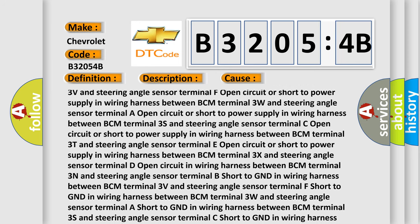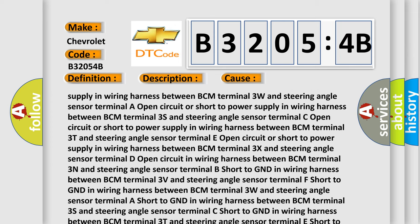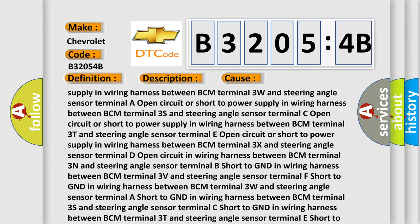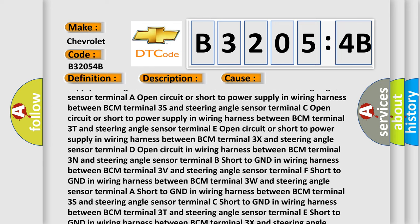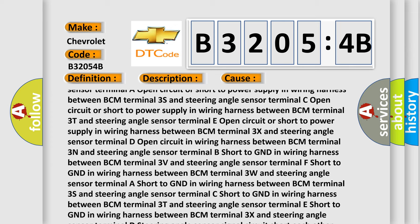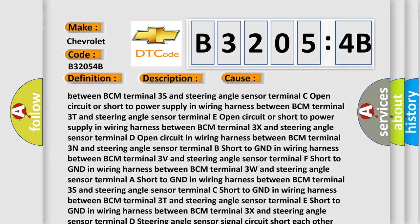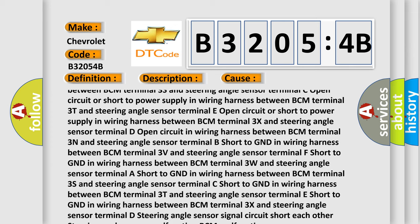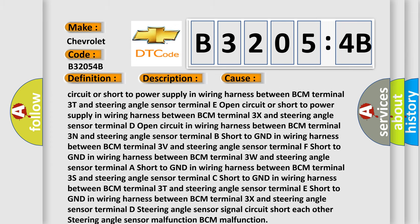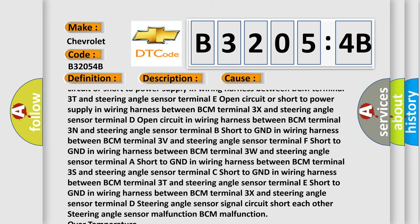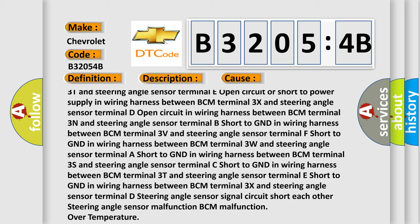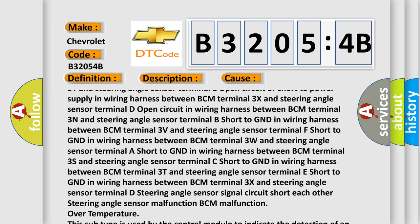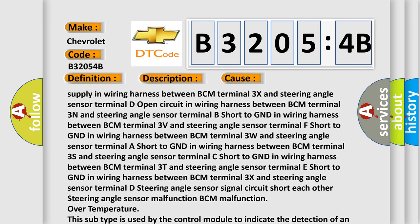Open circuit or short to power supply in wiring harness between BCM terminal 3T and steering angle sensor terminal E. Open circuit or short to power supply in wiring harness between BCM terminal 3X and steering angle sensor terminal D. Open circuit in wiring harness between BCM terminal 3N and steering angle sensor terminal B. Short to GND in wiring harness between BCM terminal 3V and steering angle sensor terminal F. Short to GND in wiring harness between BCM terminal 3W and steering angle sensor terminal A.